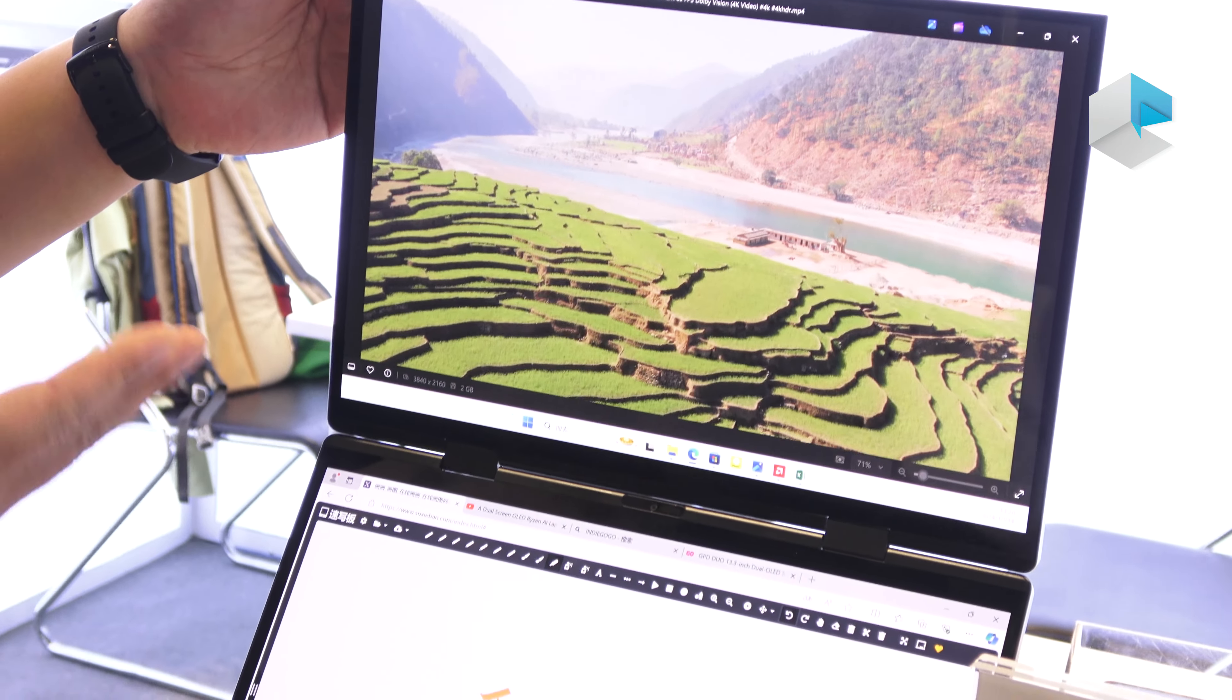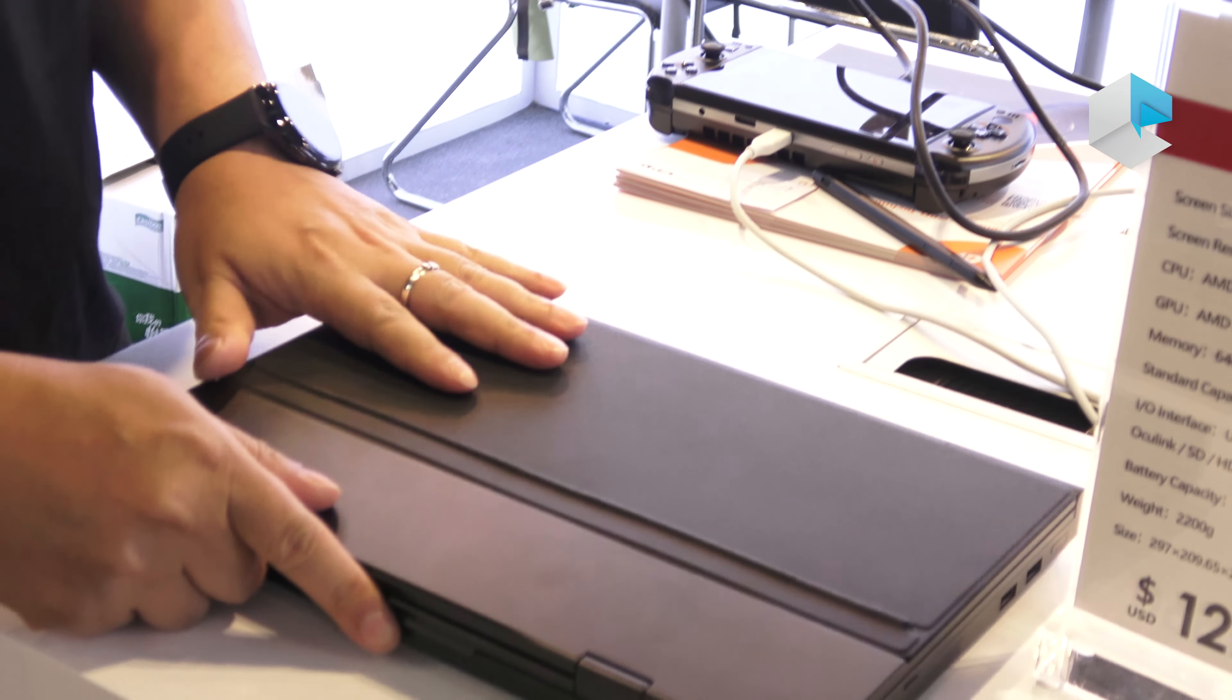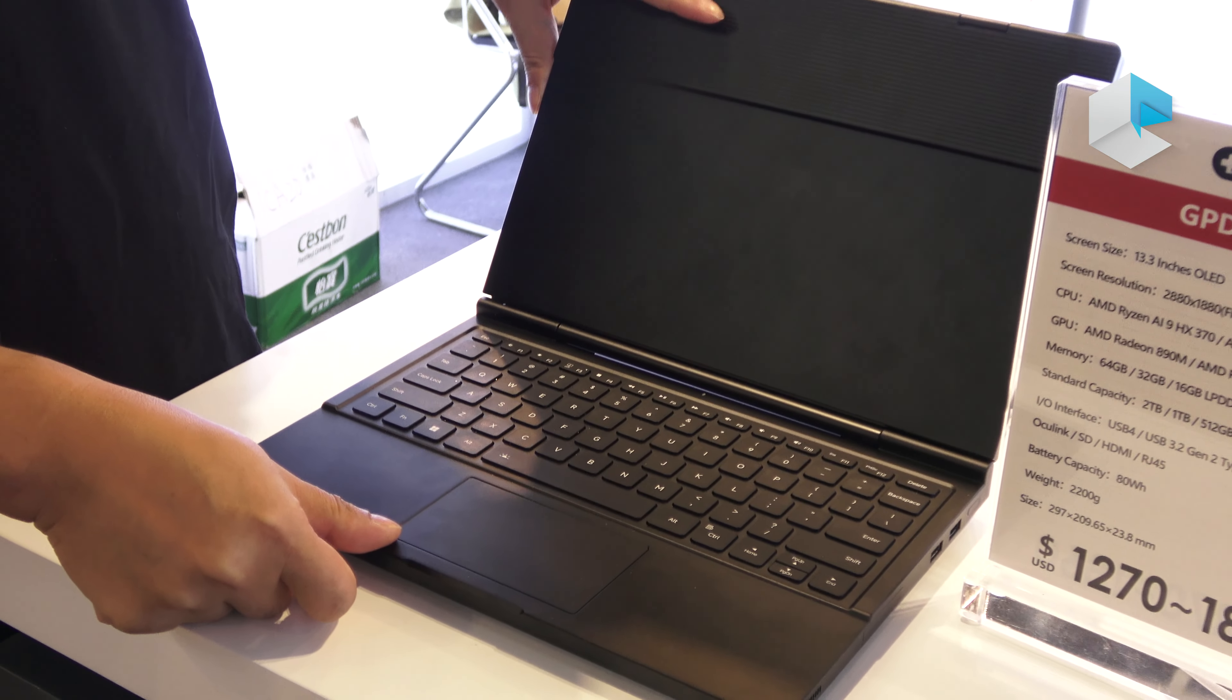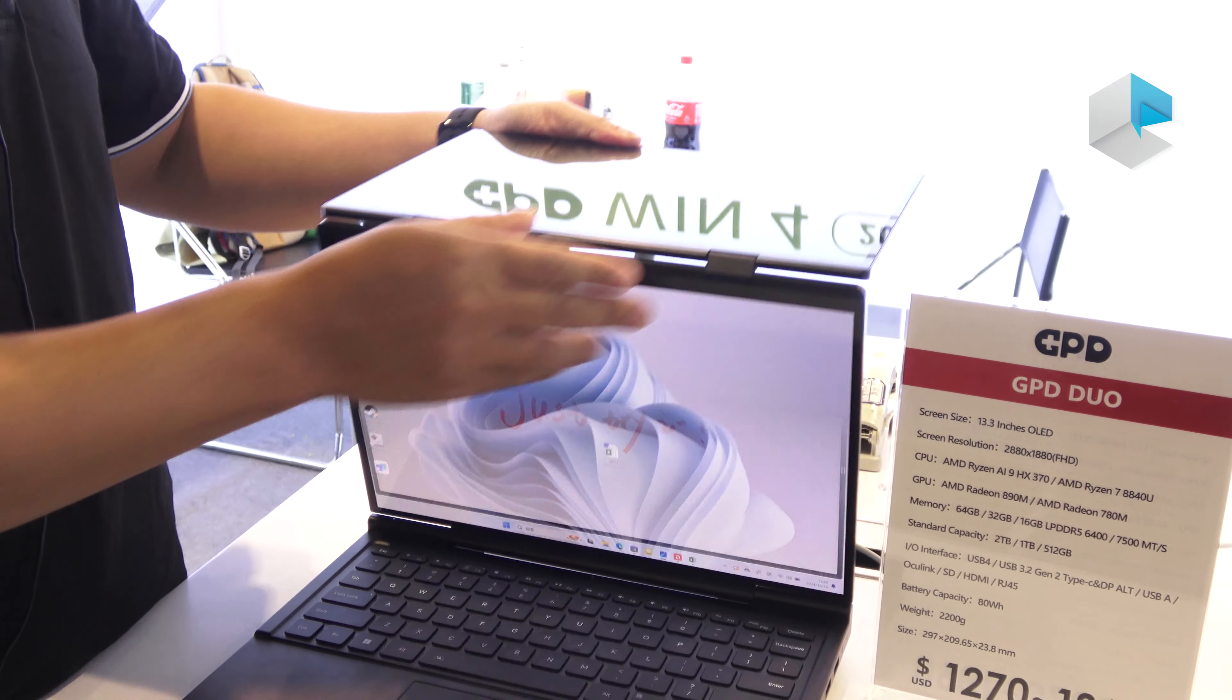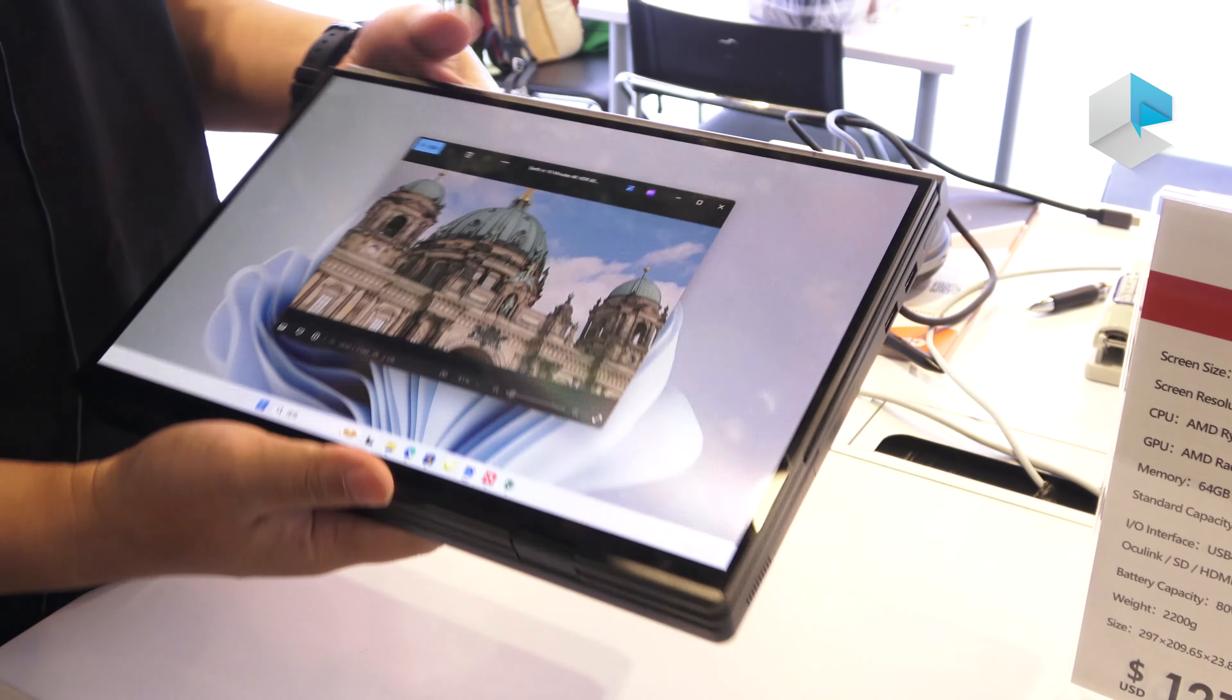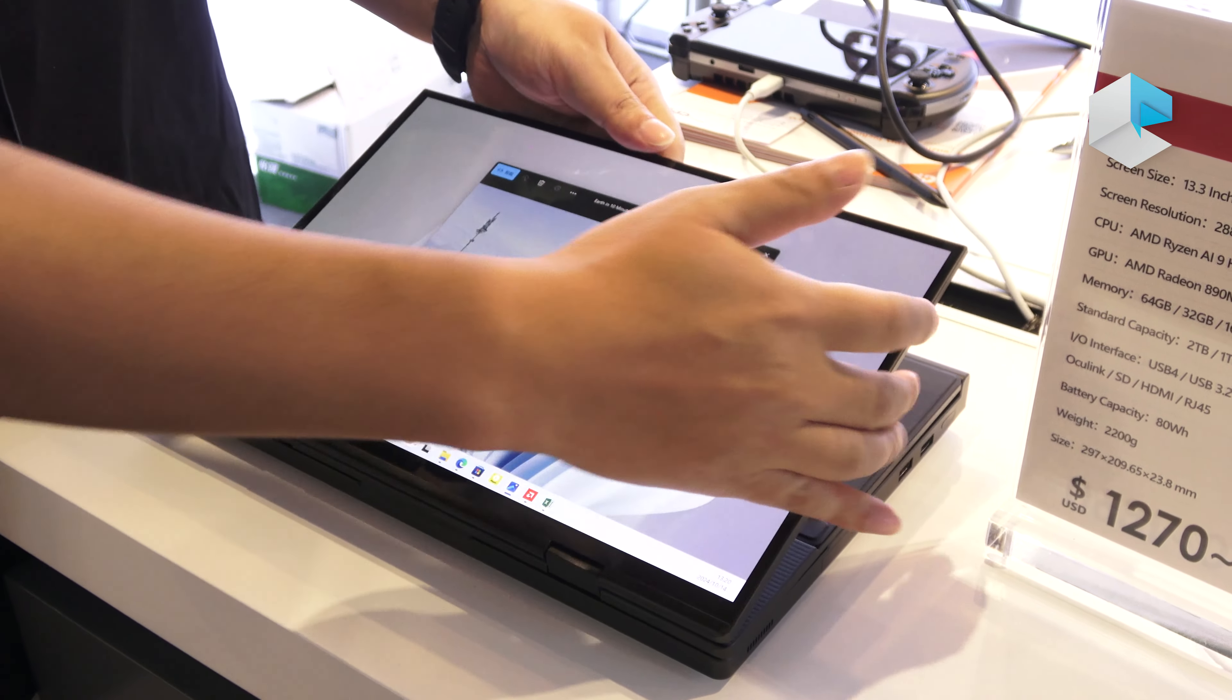And for this, you can transform it like this is the way to close it. And then you can transform it to a tablet. Just flip it like this side. Right now we will have a very big tablet. This is one way how to use this laptop.